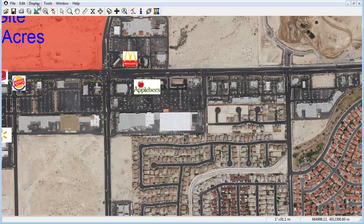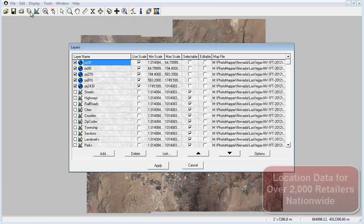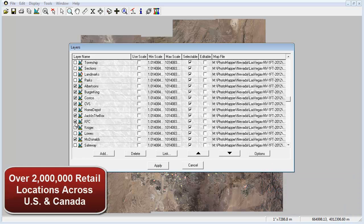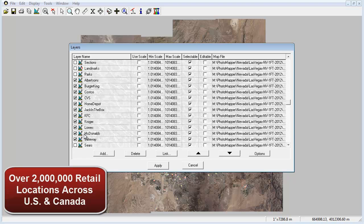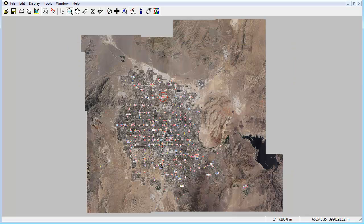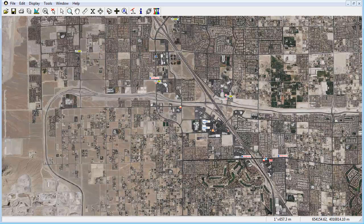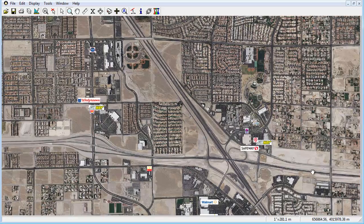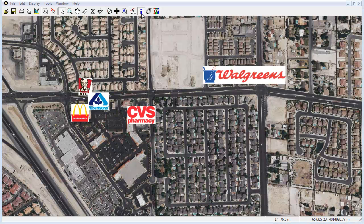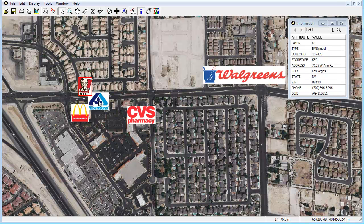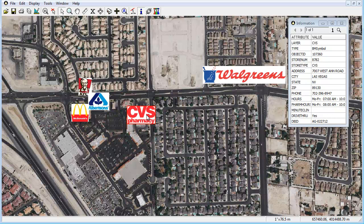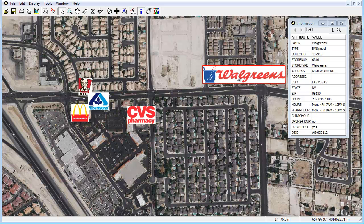At Lannascore, we know that maps are sometimes only as good as the data they display. That is why we offer customers access to over 2,000 retailer locations nationwide. With over 2 million retailer location points throughout the U.S. and Canada, users will have the option to acquire any retailer location in their specific market and have it displayed using the retail logo. Each retailer is integrated into the software as an individual layer and each point will contain specific information related to that location including address, store hours, phone number, and more that can be accessed using the information tool. From Walmart to McDonald's to Target, Kroger, and more, this valuable data will serve to offer you and your clients a clear perspective of your market.